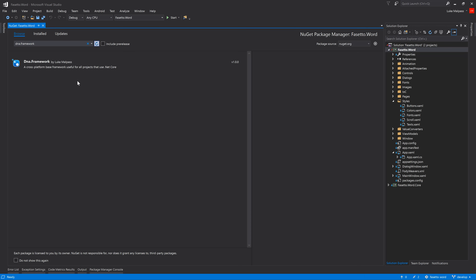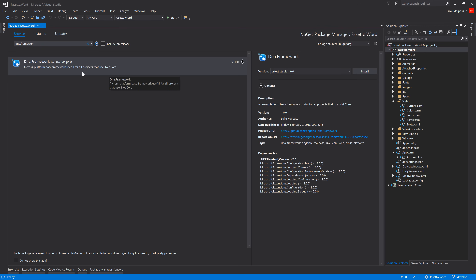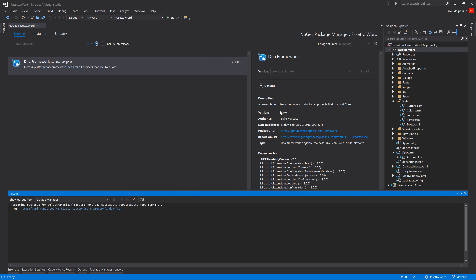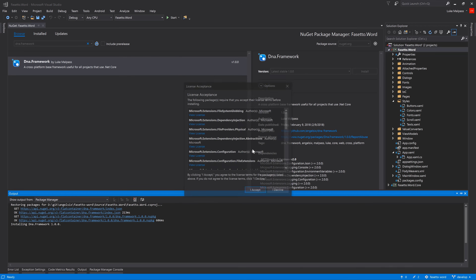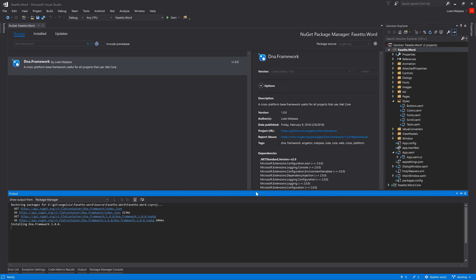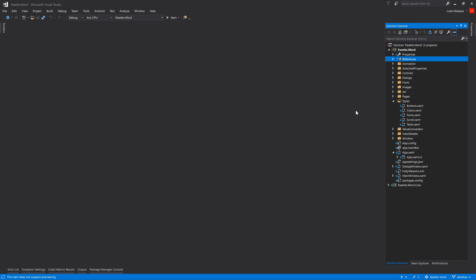After the indexing wait, searching now shows dna.framework. It says the author is Luke Malpass — I may want to change that to angel6 in the next push. Anyway, in the Frosetta Word project we can now click Install. It'll install dependencies — you need to accept licenses. Now you can see dna.framework is listed under installed packages, so instead of referencing the actual source code we're now just referencing the package.